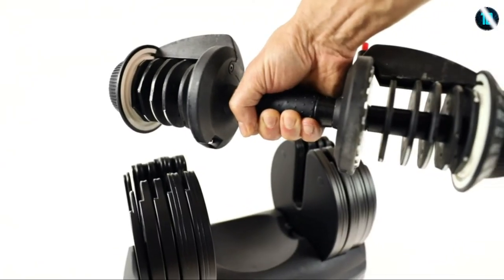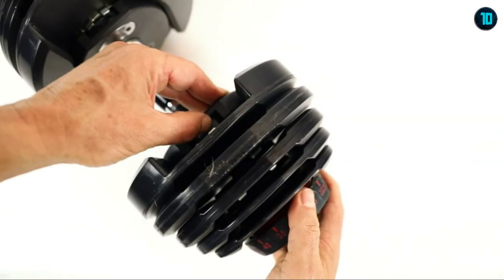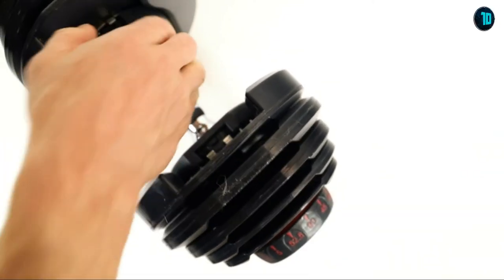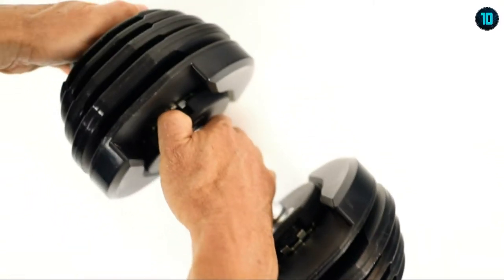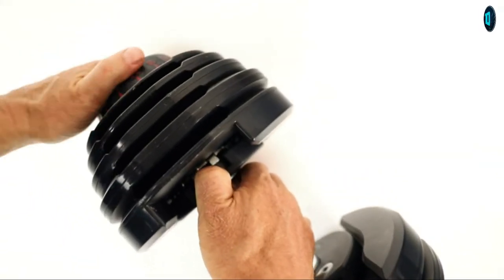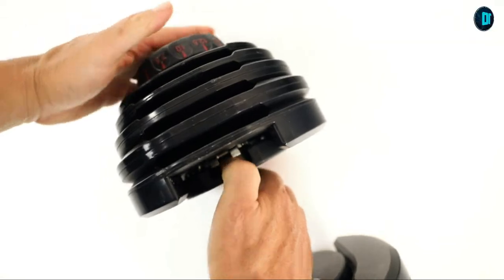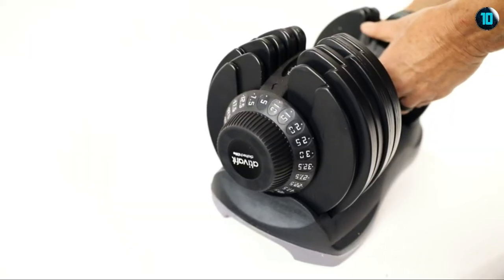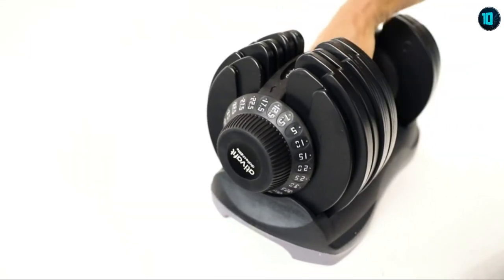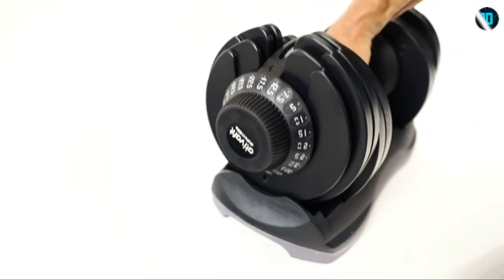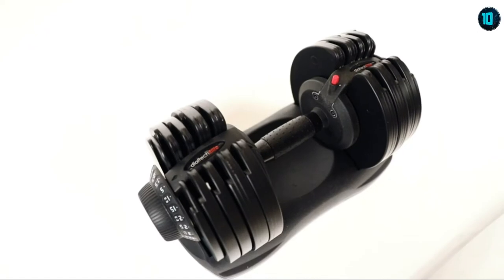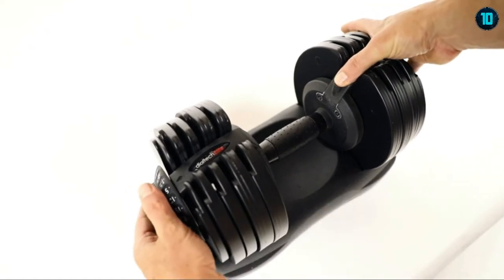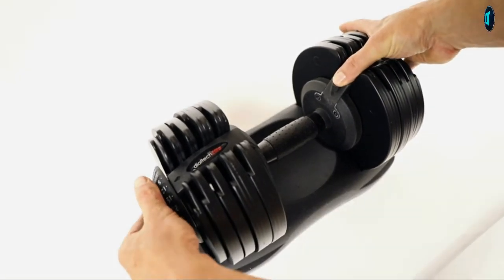Most adjustable dumbbells require two separate adjustments which can lead to inaccurate weight selection or weights getting stuck in the tray. With DialTech Elite, one simple adjustment ensures accuracy, consistency, and speed each and every time.